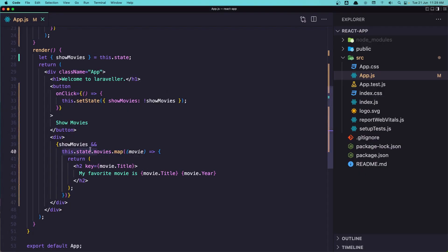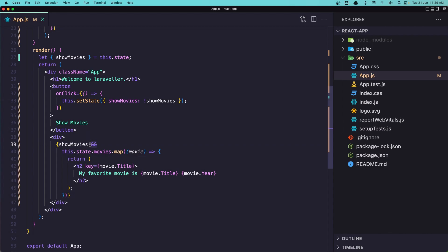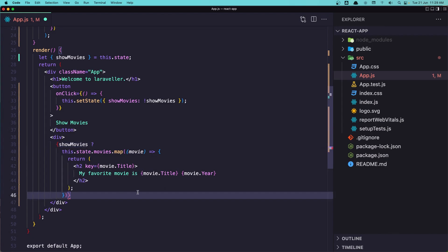But I think this is not the preferred way. Another way is to add a ternary expression here. So ternary condition. If I say showMovies, if this is true it's going to show, otherwise let's say null here.